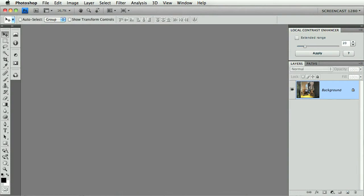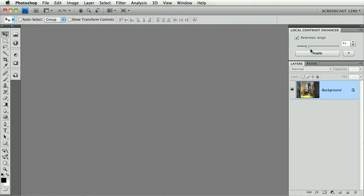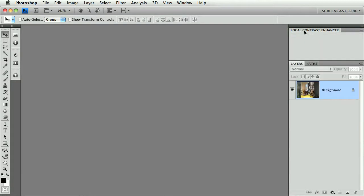The interface is pretty clean. Basically you have a slider with a value. You can drag the slider, you can type directly the value or use these little arrows. The value ranges from 1 to 100 and then you have an Extend Range checkbox that extends it from 1 to 200. It opens with a default value of 20. You have an Apply button and an About button.